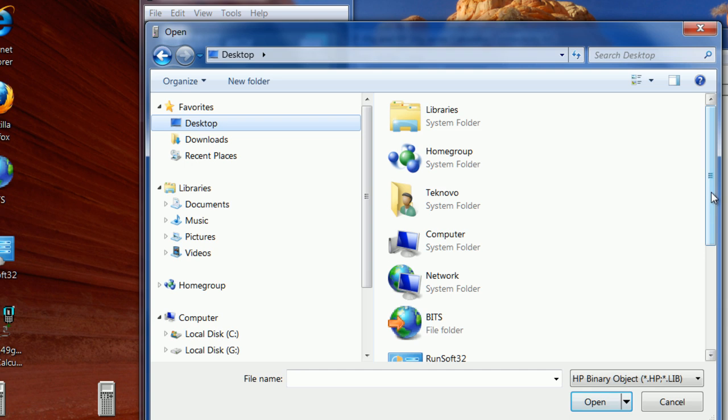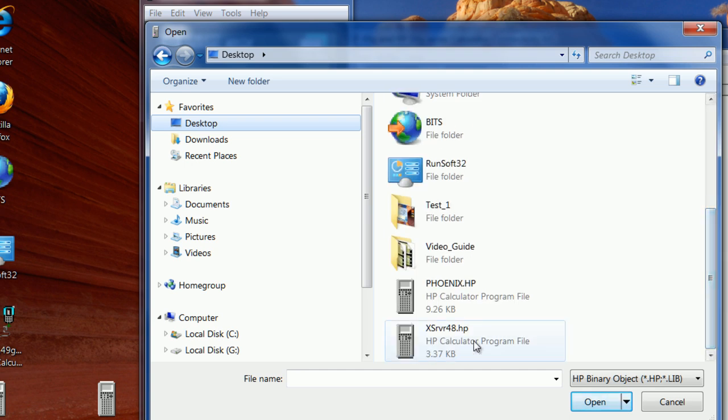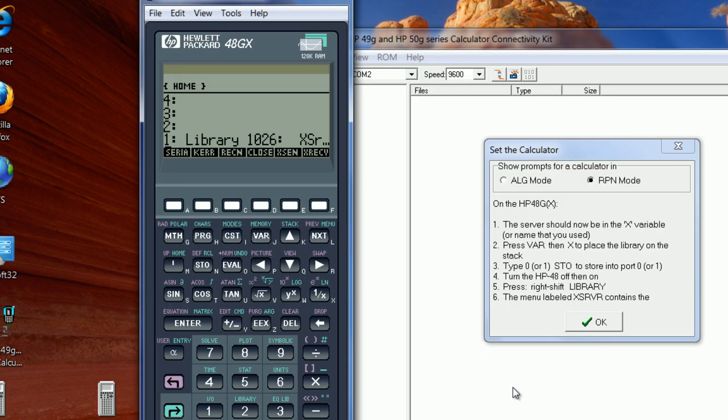Right, and it's right here. So this is what you are going to see on your actual HP 48 once you press the variable name you applied to the file you transferred to the calculator. You're going to see the library.